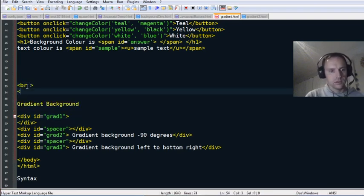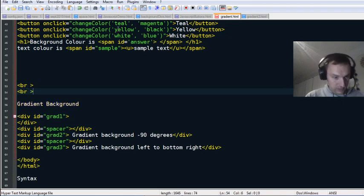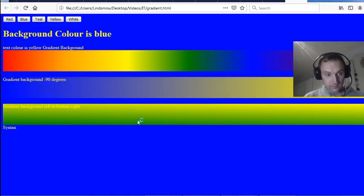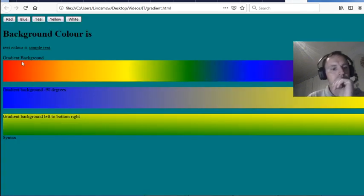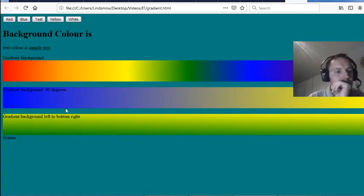There we go — gradient backgrounds, separated nicely.